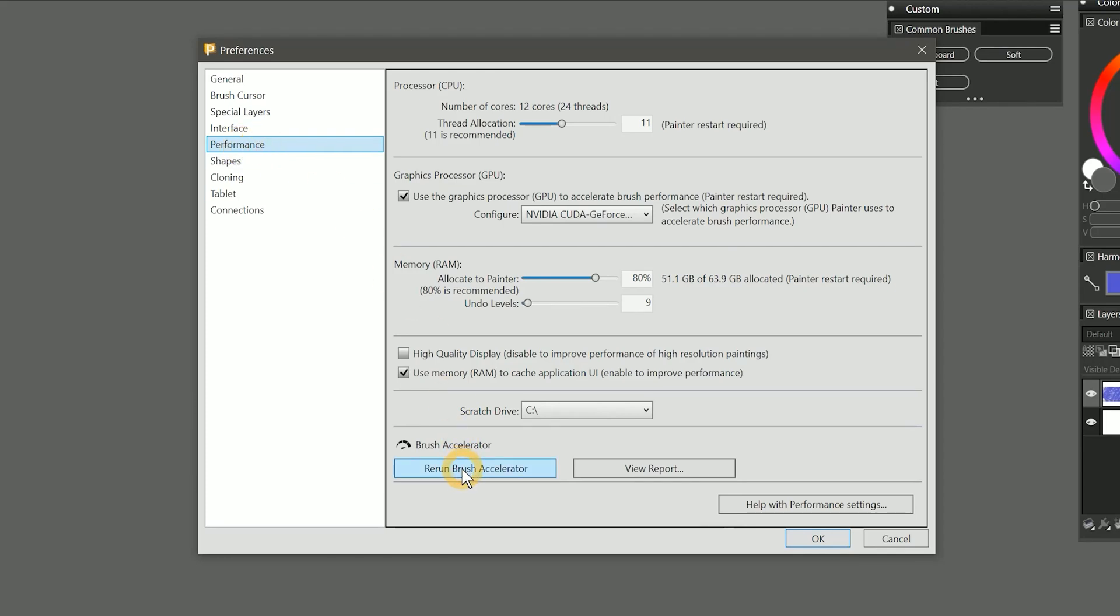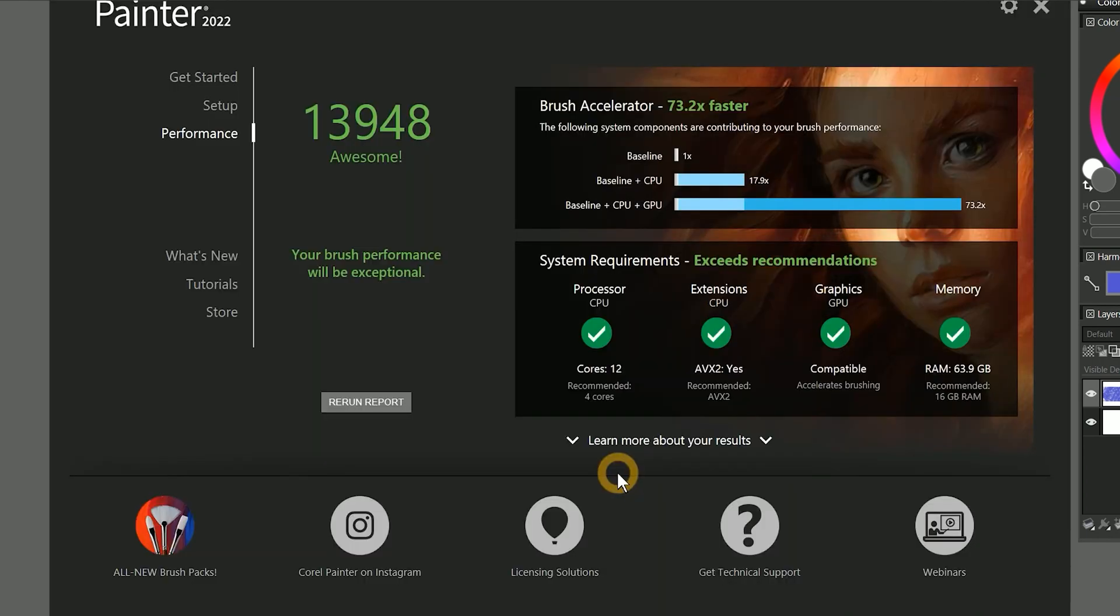While the brush accelerator can optimize the Corel Painter performance preferences for you, it can be useful to understand what each component is and how it contributes to performance.